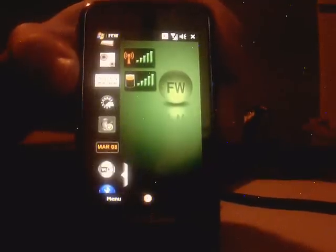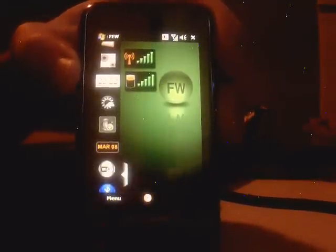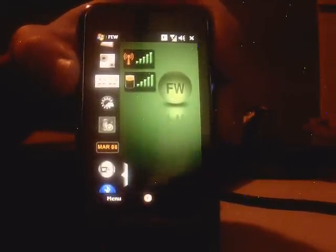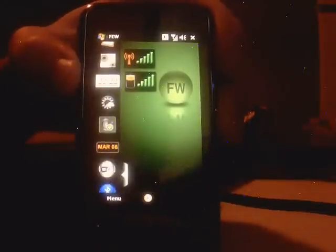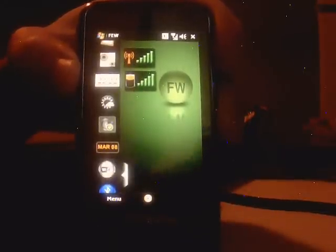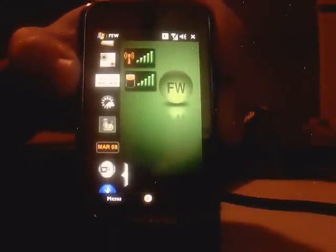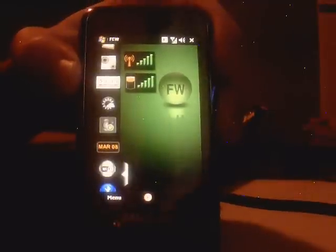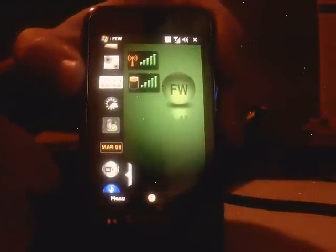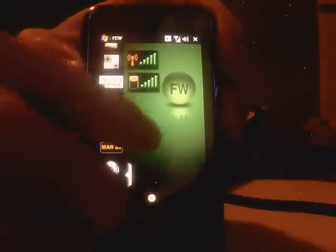Hello, my name is Nicolas and I'm the developer of Widgets, a widget application for the today screen of Windows Mobile devices. I'm going to show you how it works.